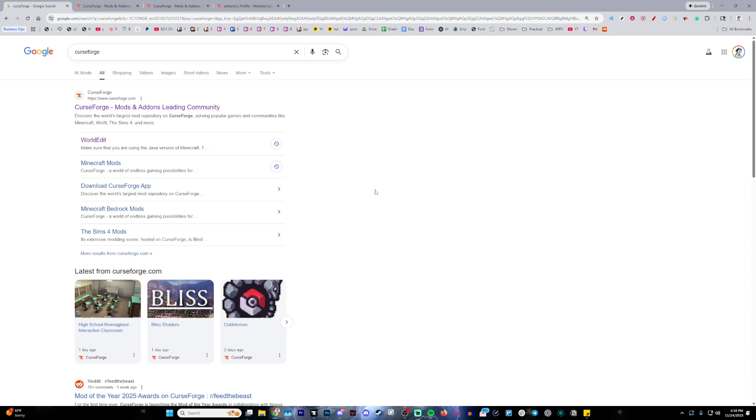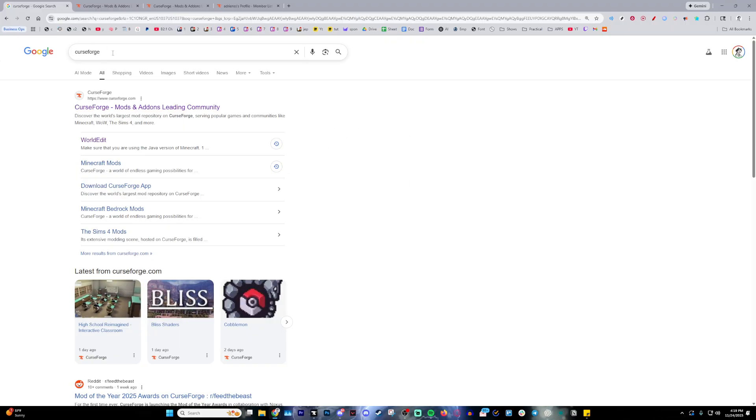Today I'm teaching you how to download the Jujutsu Kaisen mod in Minecraft. So first of all, go ahead and search up CurseForge as that's the mod loader we're going to be using.